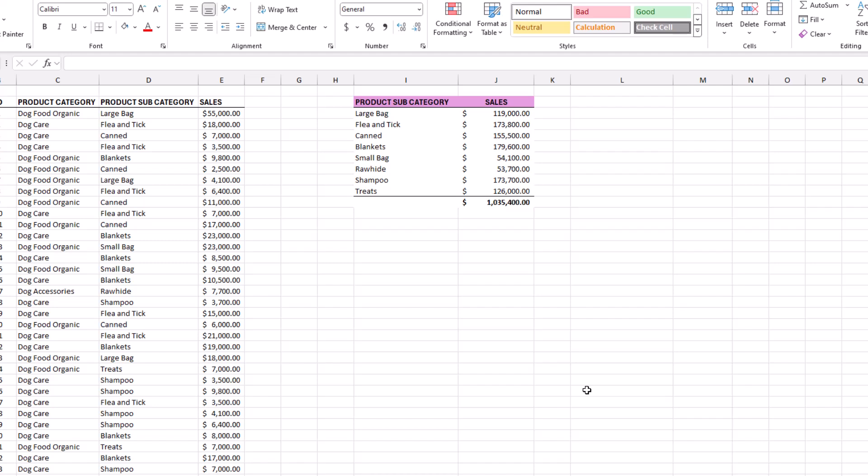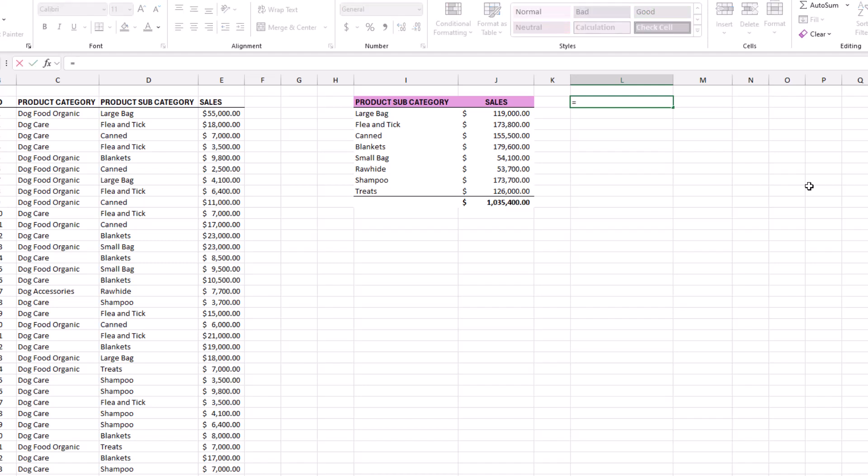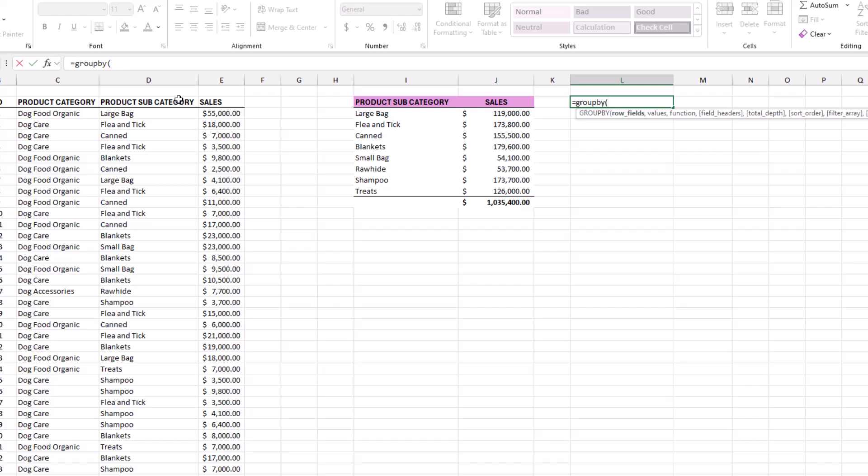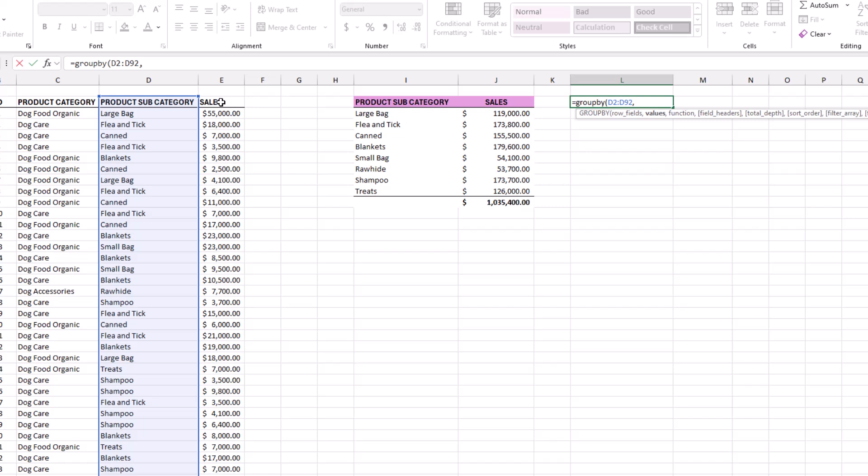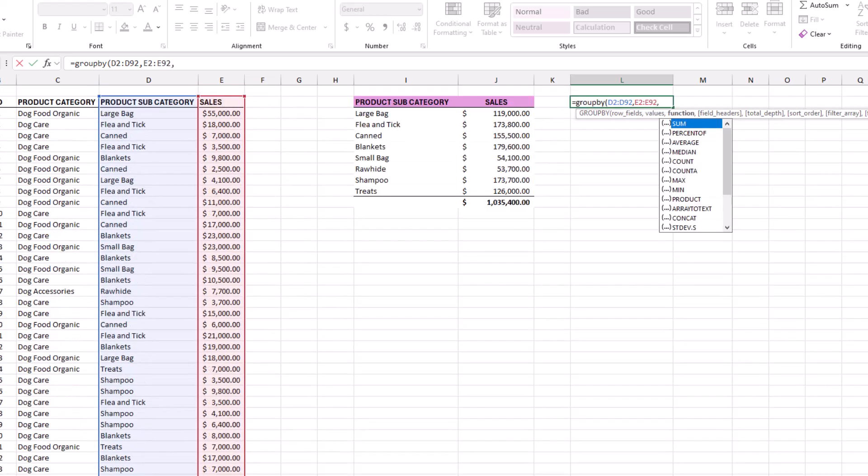If we start by clicking in a cell, you can make the case that typing the GROUPBY function is pretty easy. So let's go ahead and type equal GROUPBY. And for the first part, Excel wants to know what cells we want to group together. In our case, it's the subcategories, so we'll go ahead and select them, then type a comma. Next, Excel wants to know the numbers for the calculation, so for that we can select our sales, then type a comma. The next part in our GROUPBY function is telling Excel what calculation to use. So in this case, we want to add the numbers up, and since the sum is already selected, we can press tab, then type a comma.